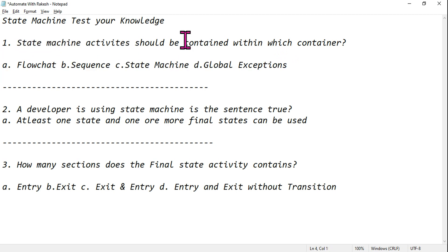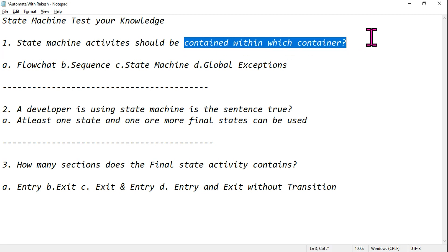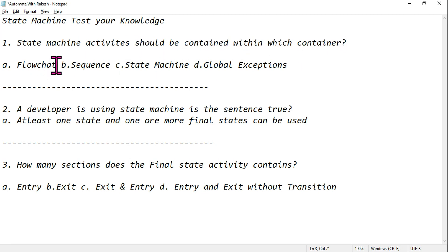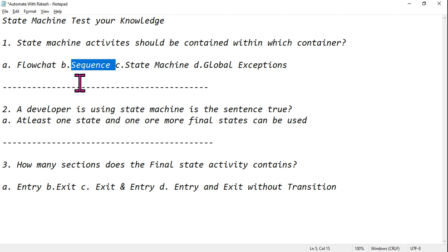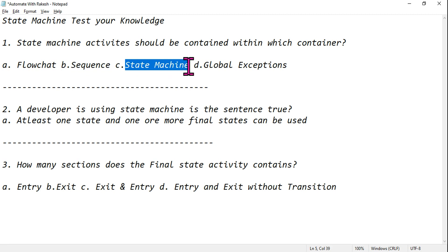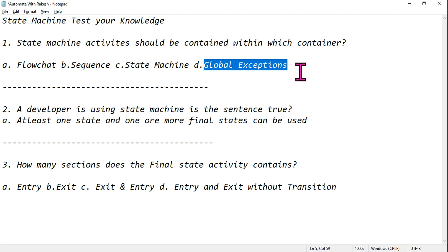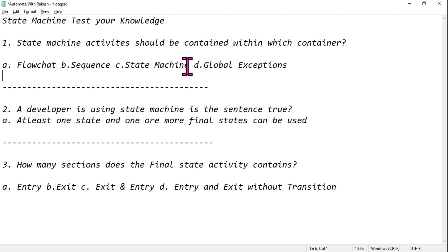The very first question: state machine activities should be contained within which container? Read the question carefully. Can I directly add any state machine activity inside a flowchart? Can I drag and drop a sequence, and within the sequence directly put a state machine activity? Or do I need to use the state machine workflow?